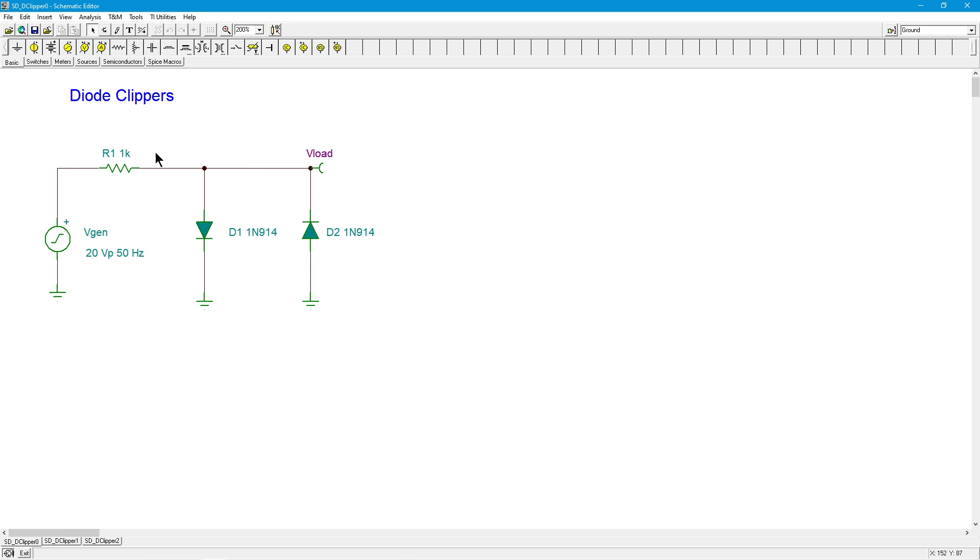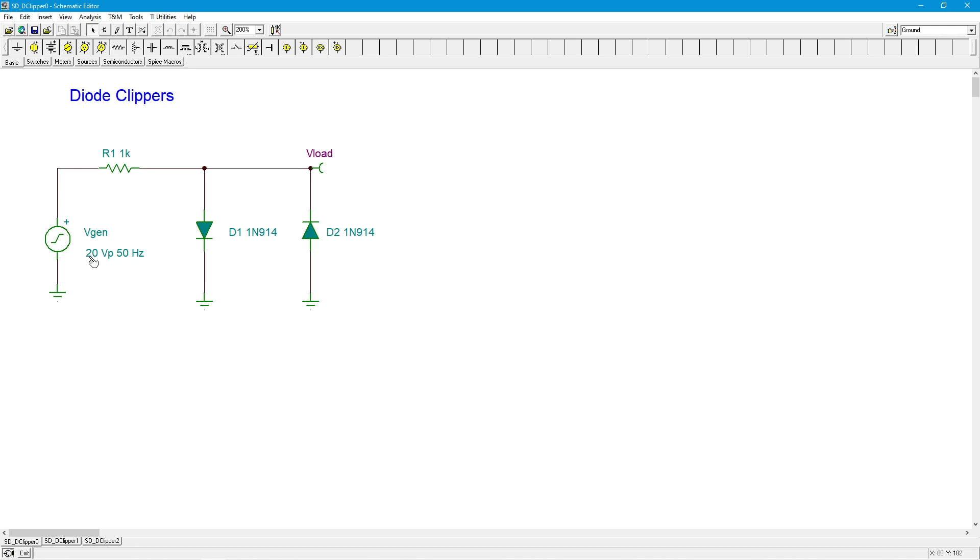The R1 value back here serves as the current limiter. So let's say the input was at 10 volts, right? You'd have seven tenths across here. Where's the other 9.3 go? Well, if you don't have R1, then that has to be lost in the internal impedance of the generator, which is probably not a good thing. Generally speaking, that's going to demand a huge amount of current from this generator.